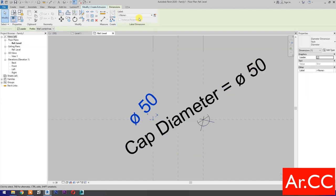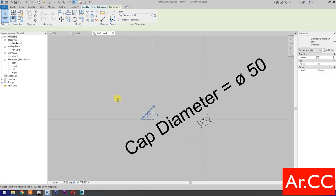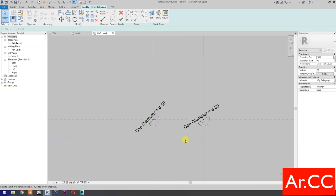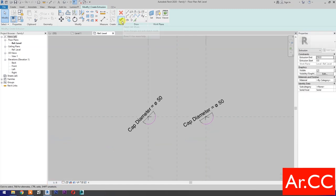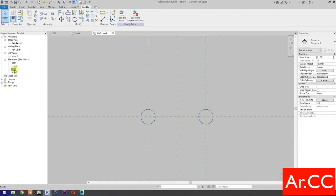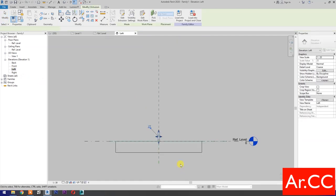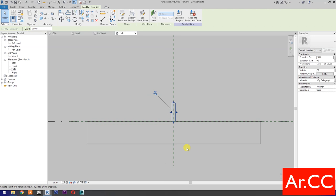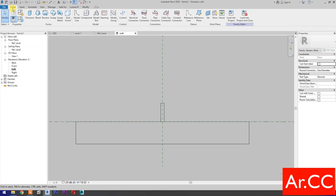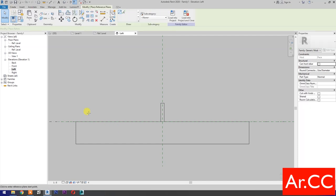Select the dimension, go to Label, and select Cap Diameter. Change the scale to 1 to 5. Finish the extrusion. Go to Left Elevation and change the scale to 1 to 5.